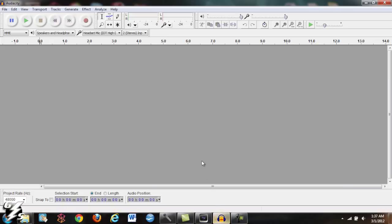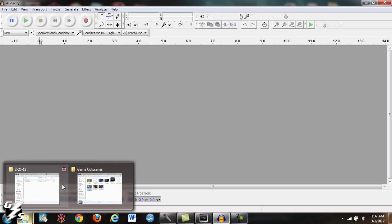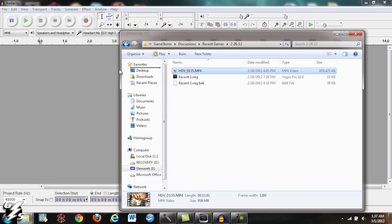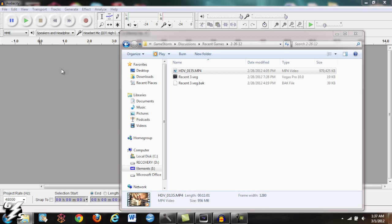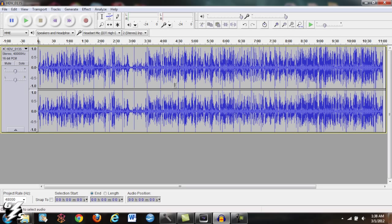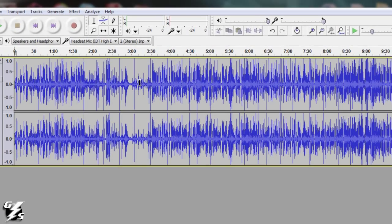First thing I want to do is open Audacity and you want to grab your clip that you're going to be editing, which mine is right here. Just drag it into Audacity and it'll find the audio. So here's our clip, just the audio from it. What you want to do is we're going to remove all the noise, the background noise from it.